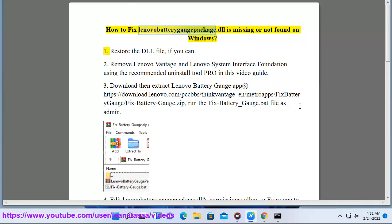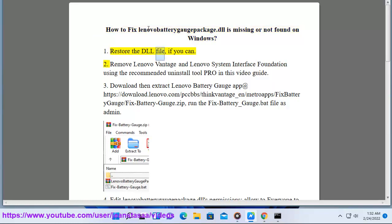How to fix Lenovo battery gauge package.dll is missing or not found on Windows. Step 1: Restore the DLL file, if you can.